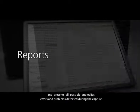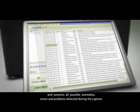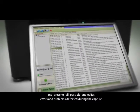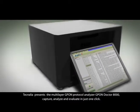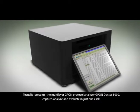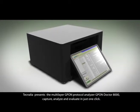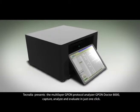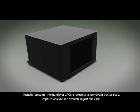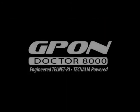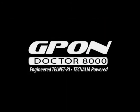Tecnalia presents the multi-layer GPON protocol analyzer, GPON Dr8000. Capture, analyze, and evaluate in just one click.